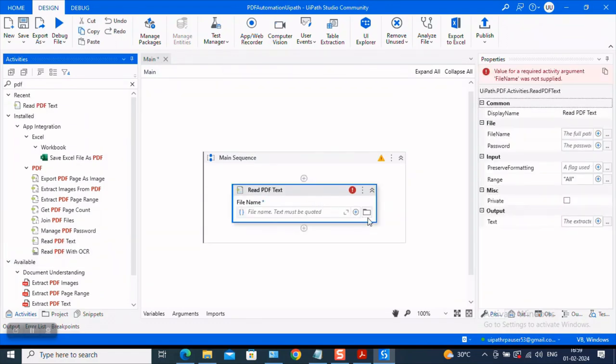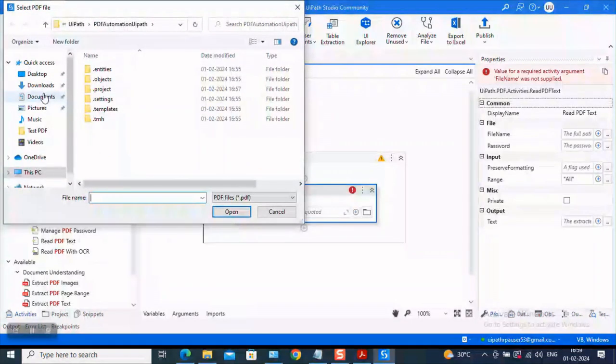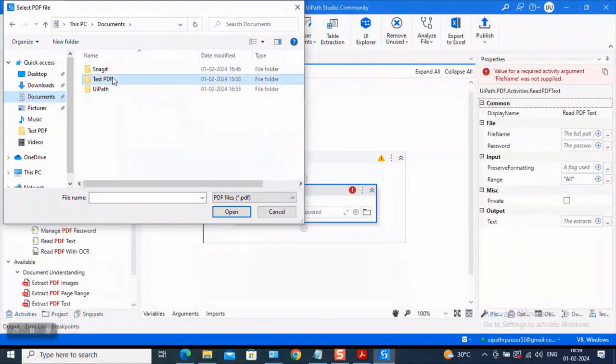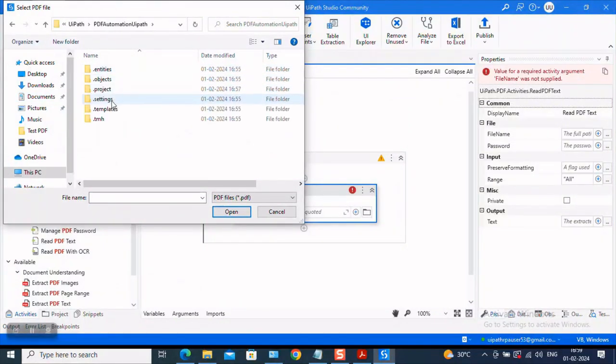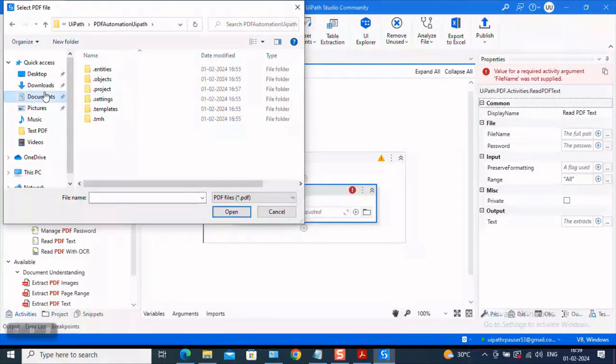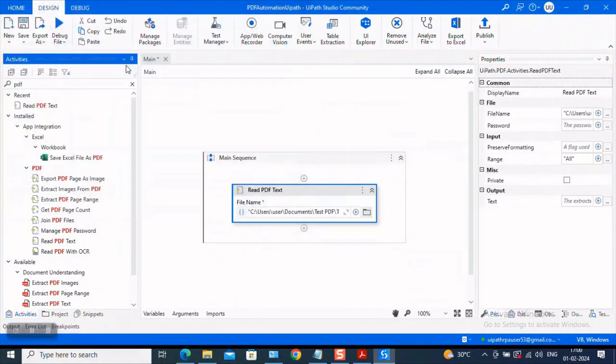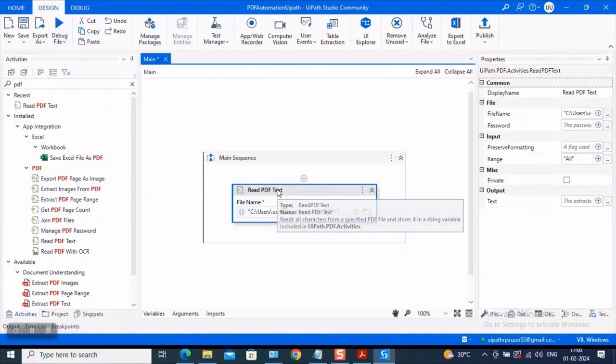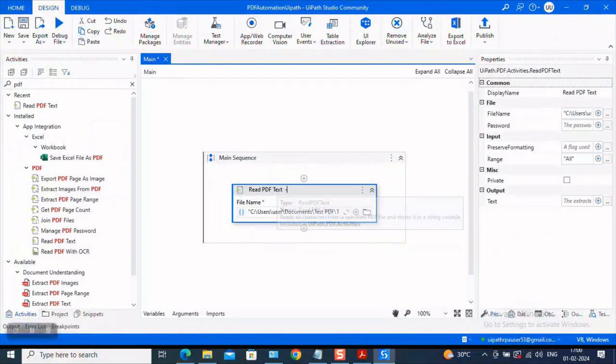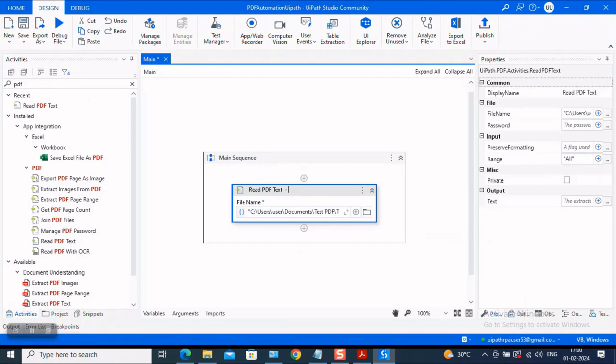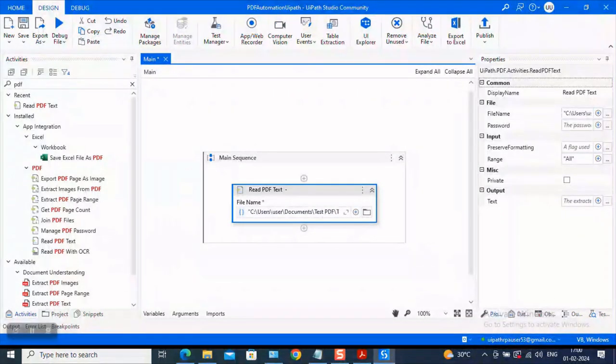And let us locate the PDF. So my PDF is present in UiPath, PDF automation, documents. So test PDF and this is the PDF file I have. And read PDF text, try to rename the activity. Like I told you, renaming is not mandatory, but in case if you want to improve the readability, then you will have to rename the activities and it is a recommended practice, not a mandatory one. So let us follow the recommended practices of UiPath as well. So read PDF text. And what are we trying to do? We are trying to read the sample PDF file.